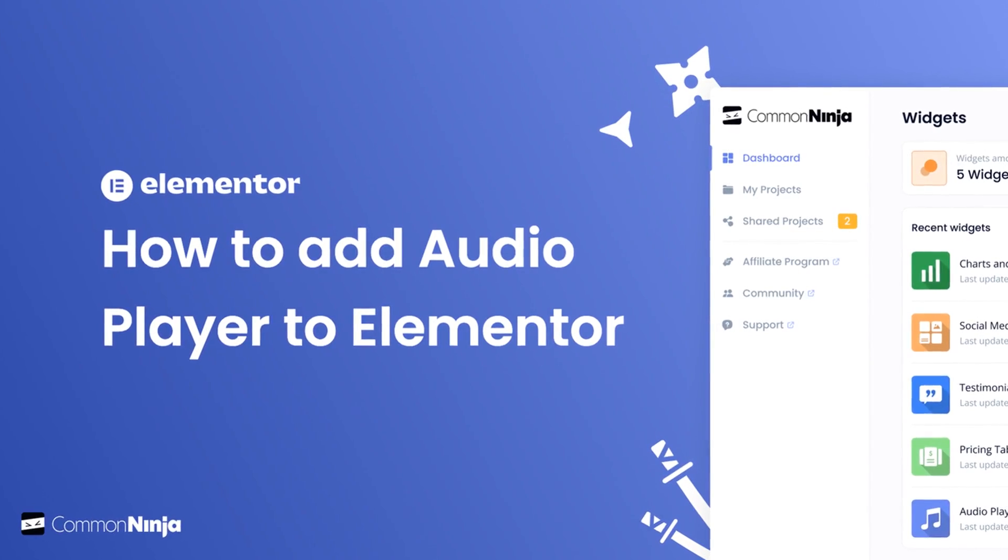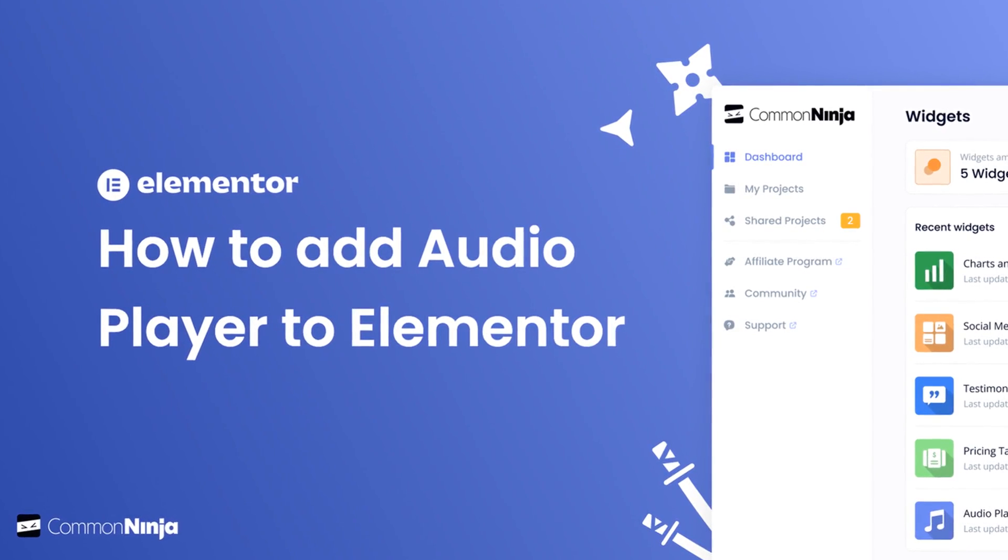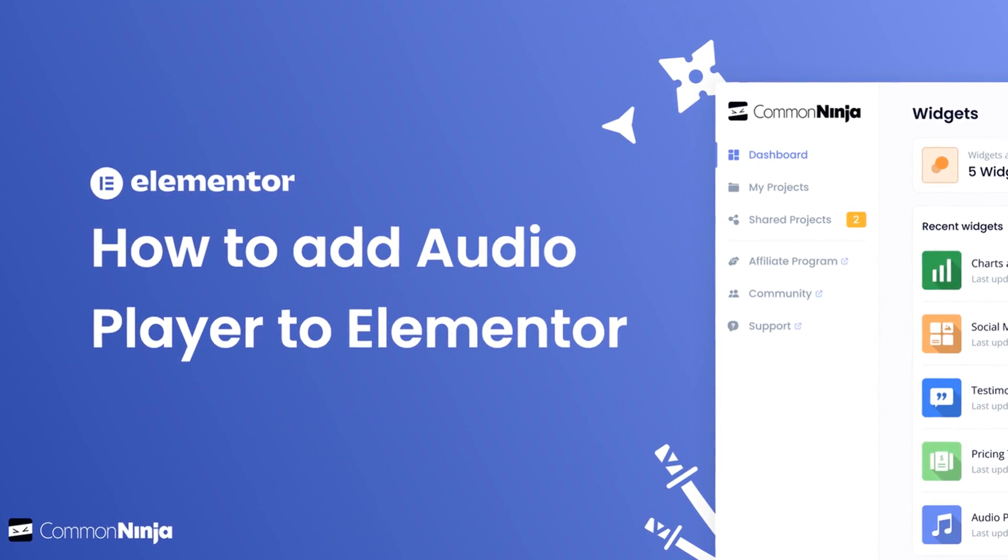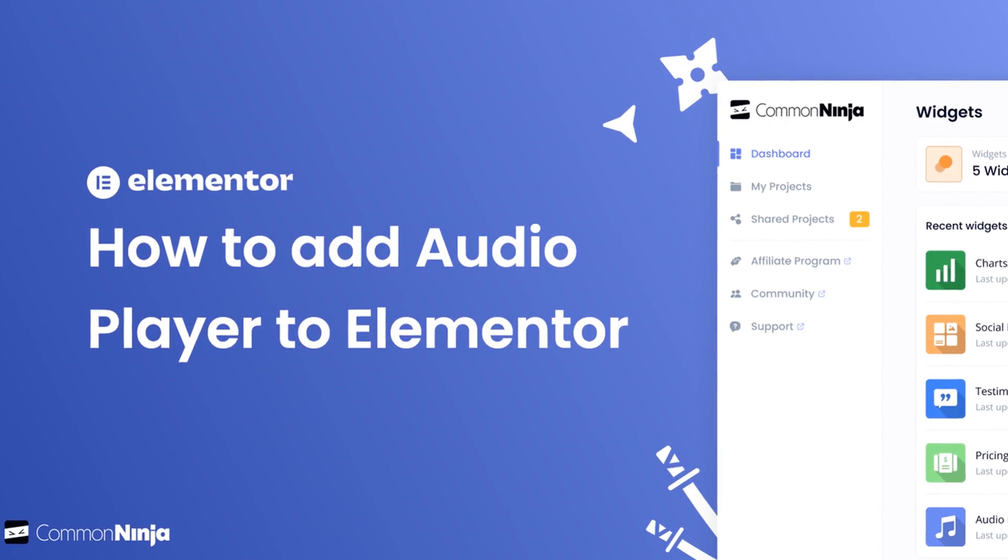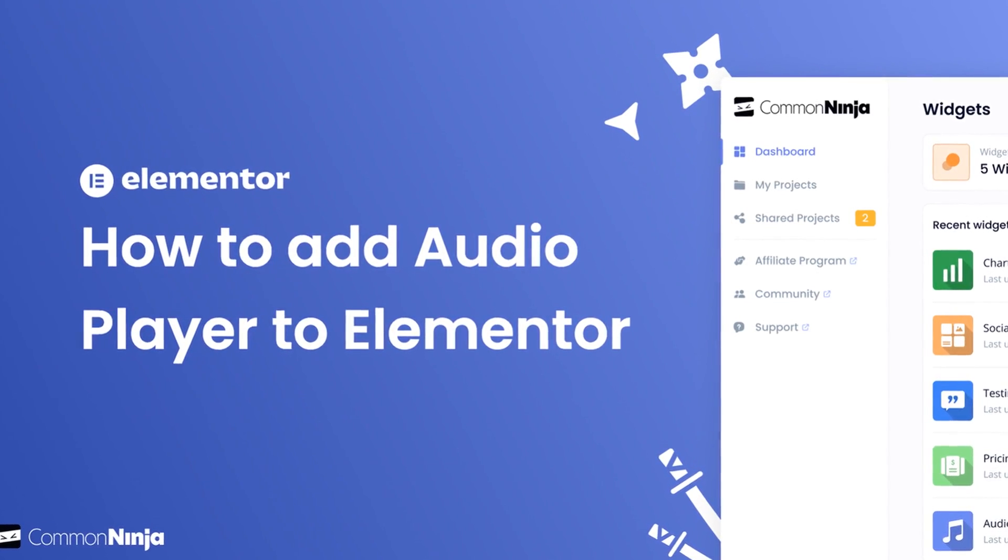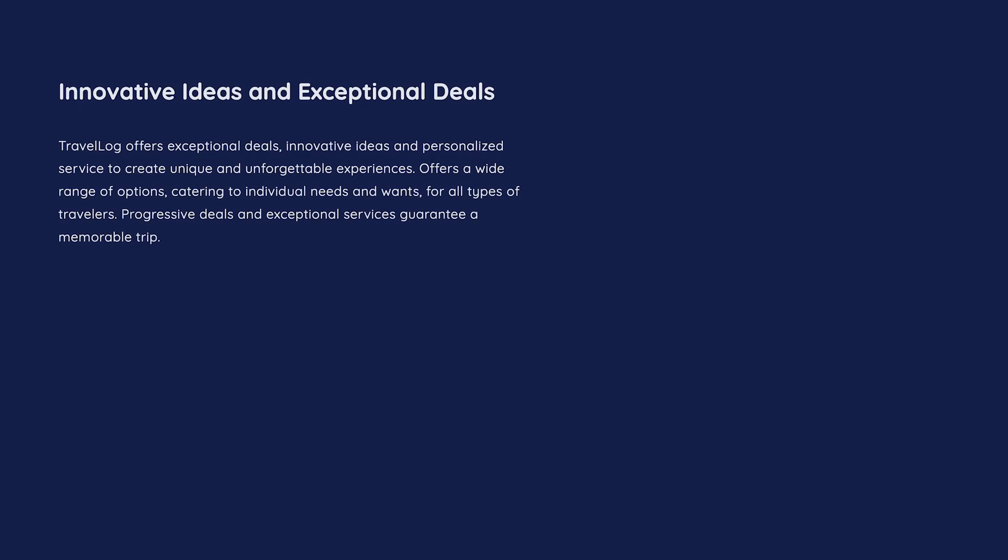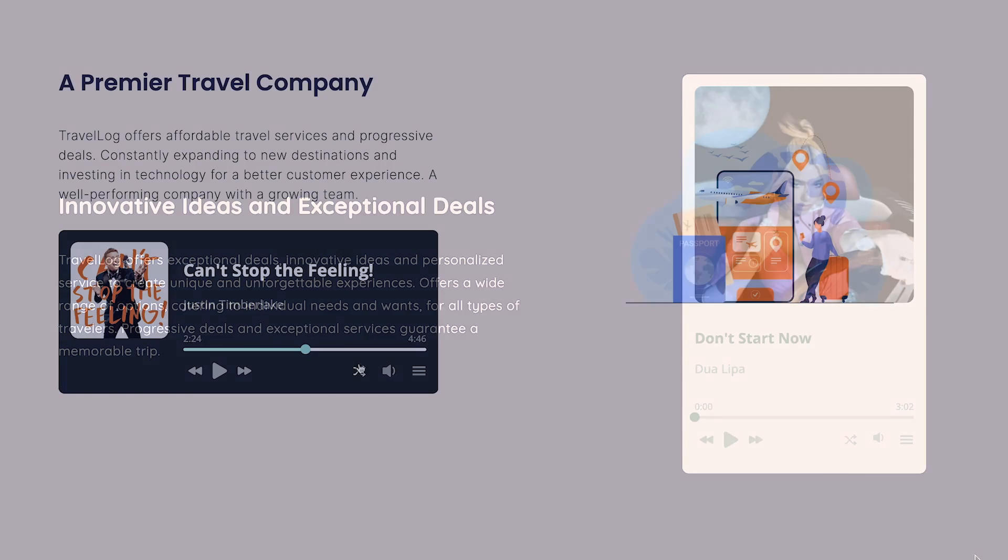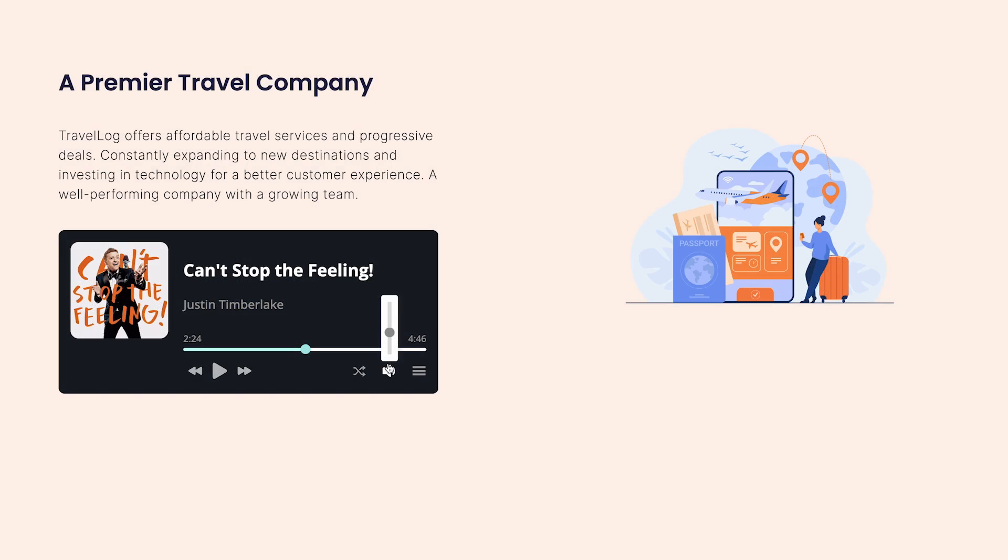Hi, my name is Daniel, and in this video I'll show you how to create an audio player and add it to an Elementor website. The audio player widget is a great addition to any website.